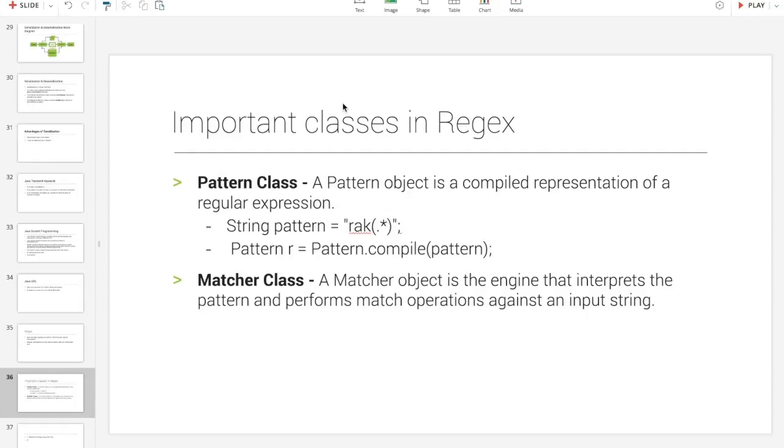In Java, there are two classes in Regex. The pattern class and matcher class are important. In these classes, there are almost 50% of Regex concepts.